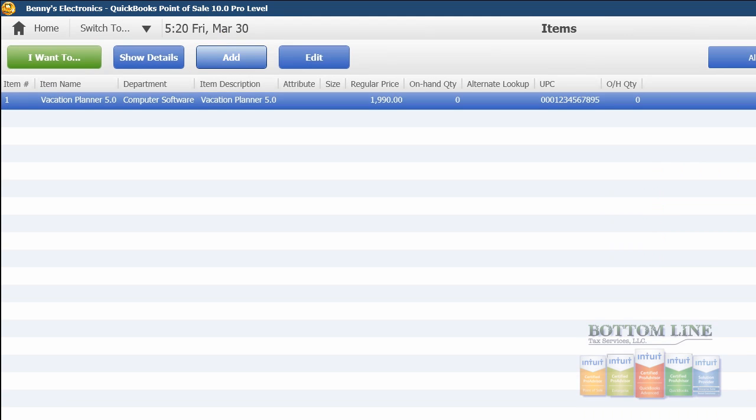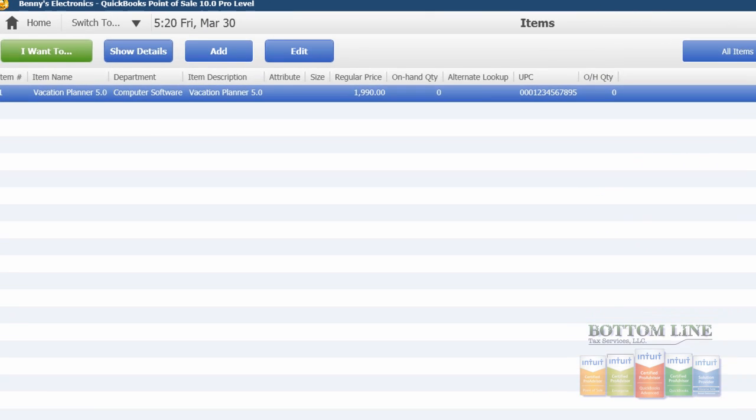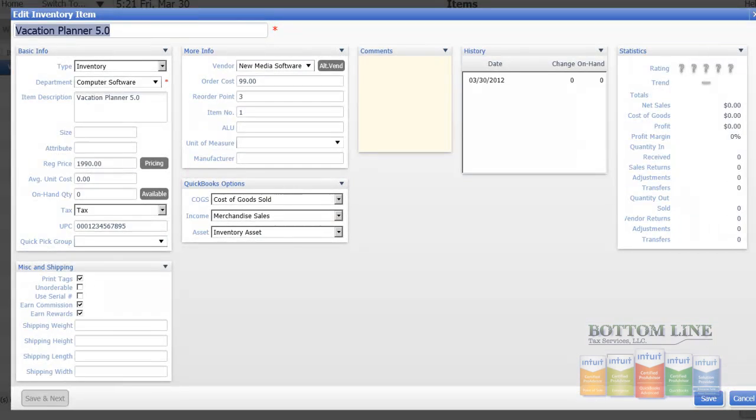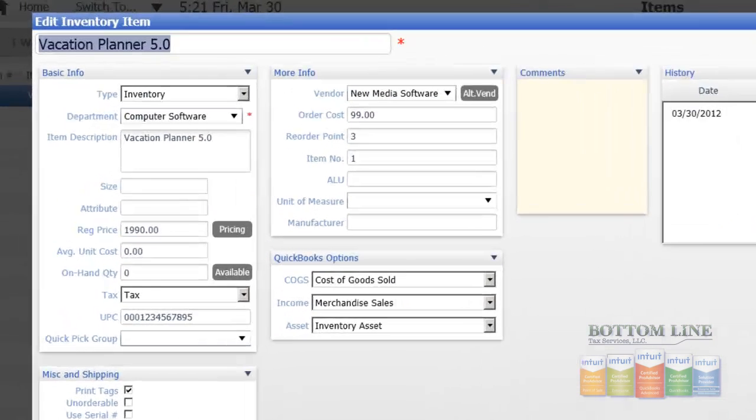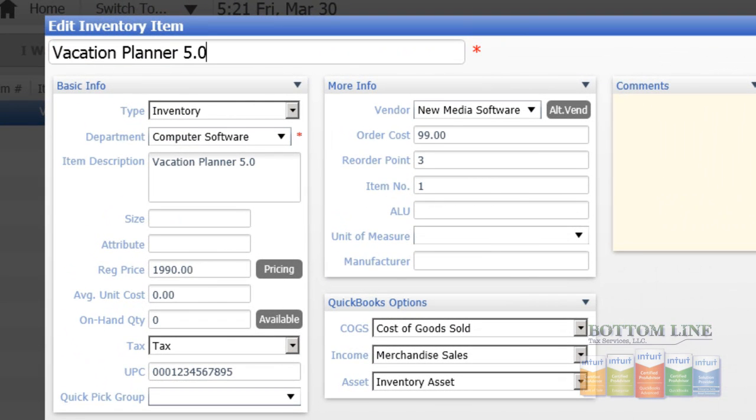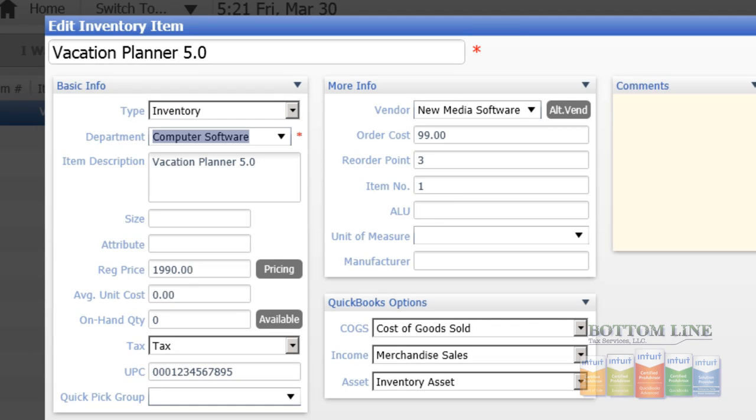I'm going to go ahead and click on Add. Okay, we'll go in and set our item name as Vacation Planner 5.0, we'll leave our inventory type as indicated, the department's going to be assigned to the new department we just created, Computer Software.